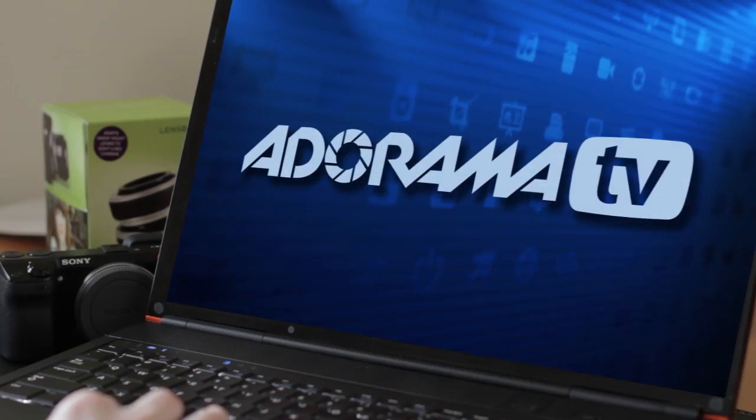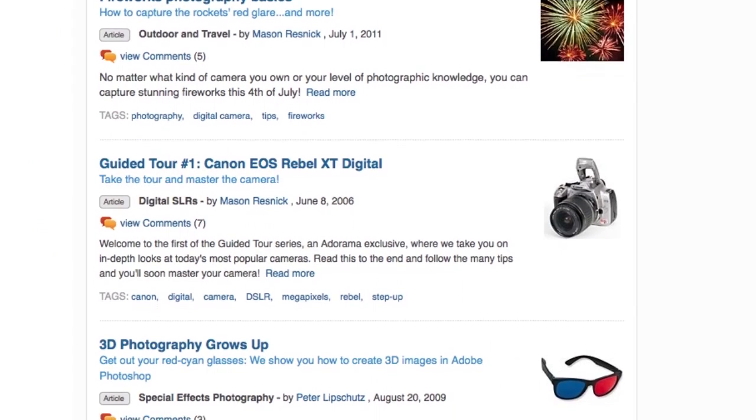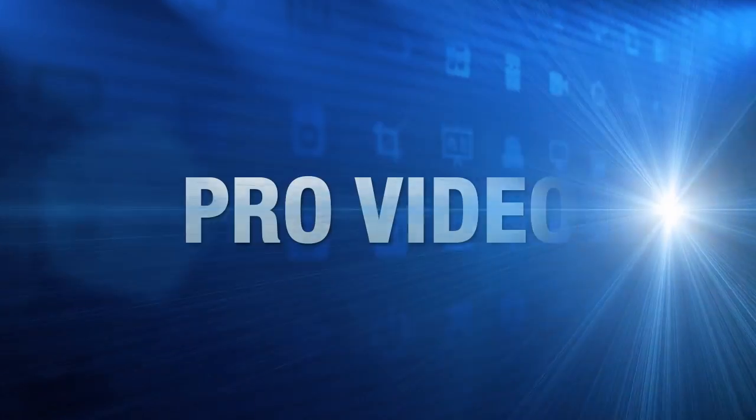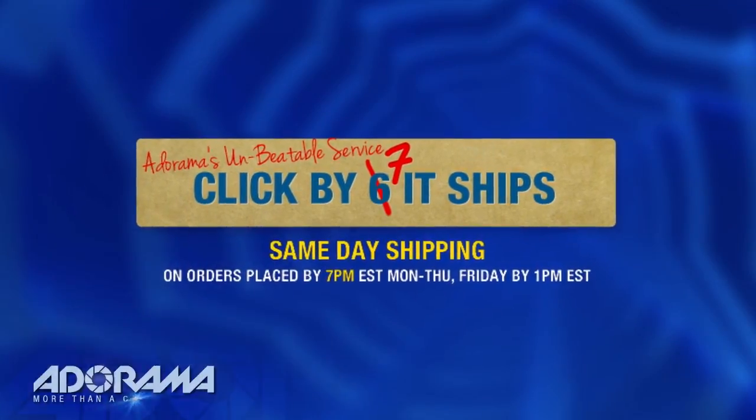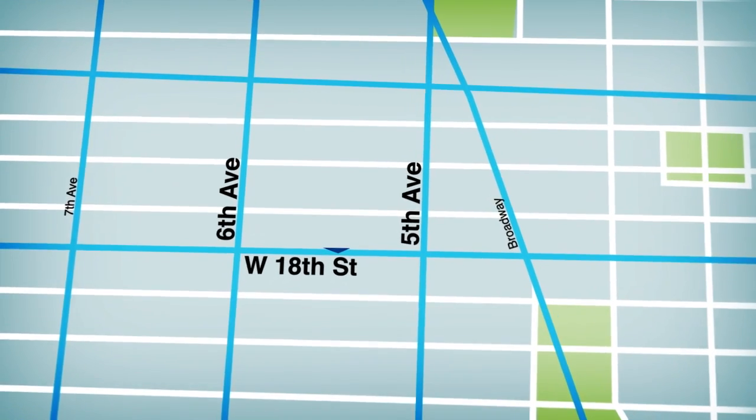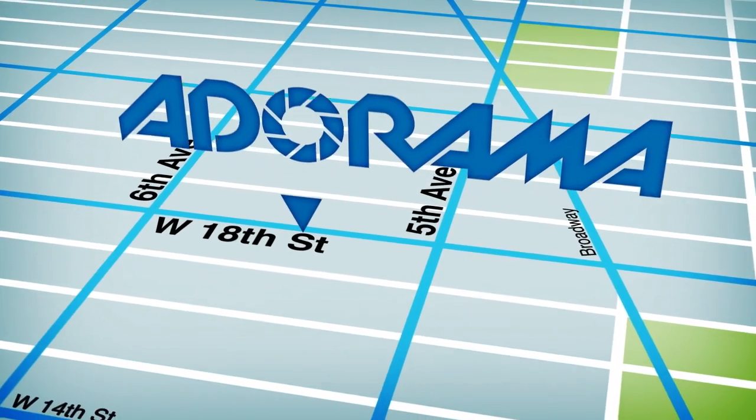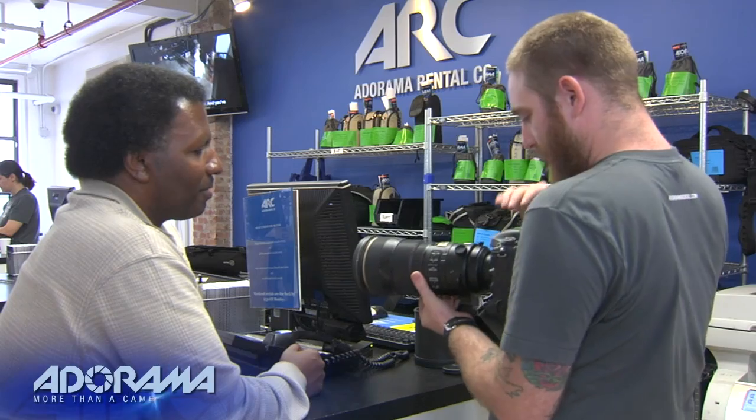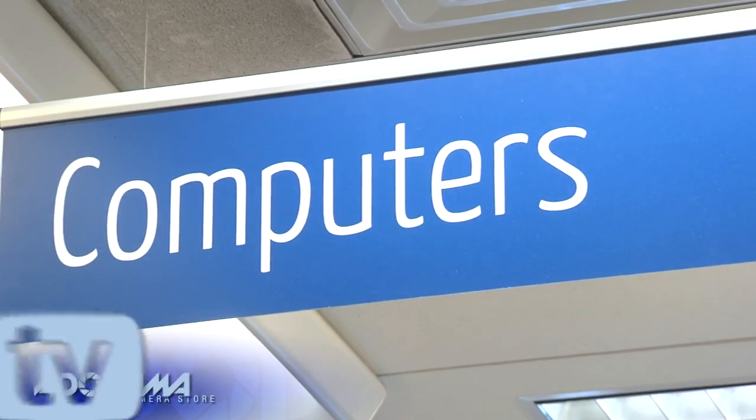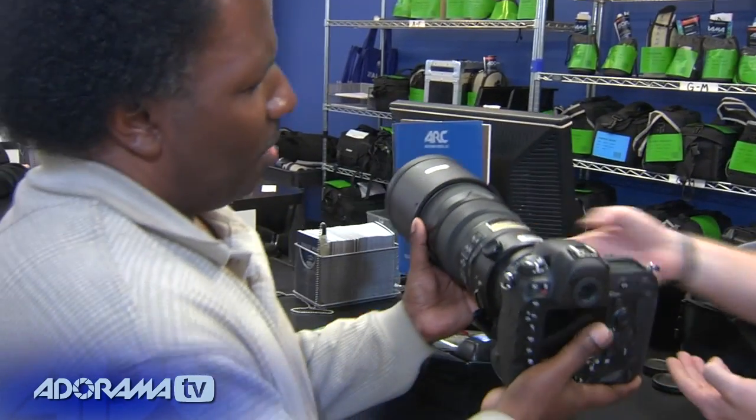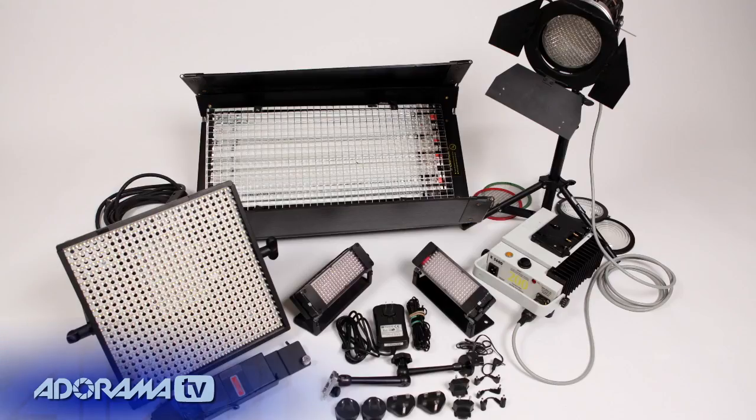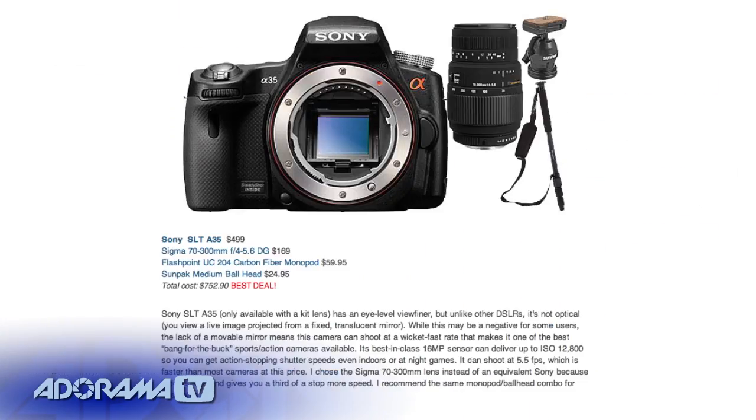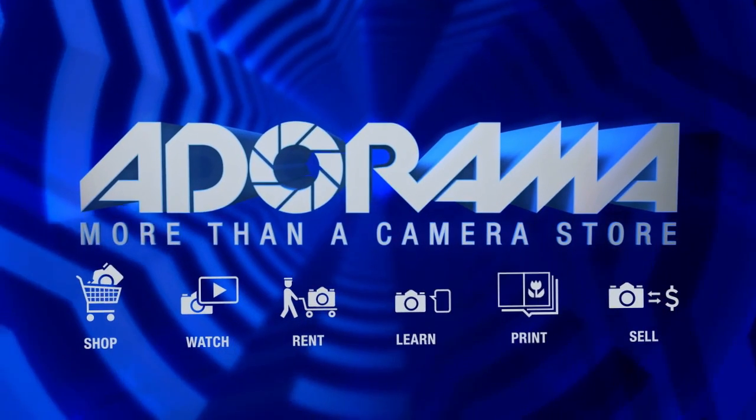Adorama TV is brought to you by Adorama, your best source for the equipment and knowledge you need. For all the latest photography, video, and computer gear, visit Adorama.com. Place your order by 7 p.m. and it ships the same day. Plus, the next time you're in New York City, be sure to visit our store, located on 18th Street between 5th and 6th Avenue. Check out the Adorama Rental Company for professional cameras, lighting, computers, and more. We'll help you make the best selection to match your needs while giving you the knowledge to achieve the best outcome from your rental. Adorama is your complete solution for equipment, printing, training, and more. Adorama. More than a camera store.